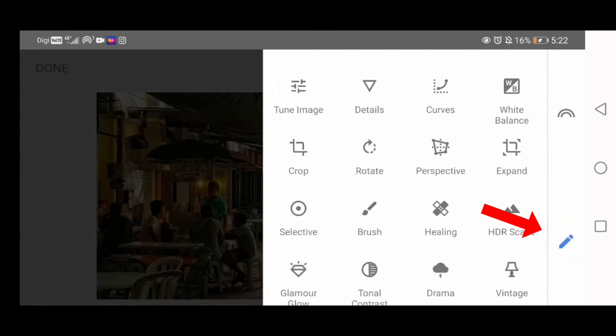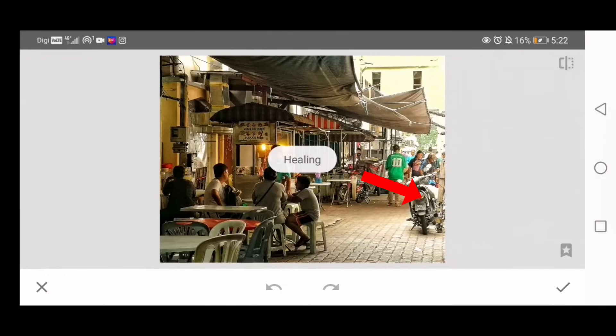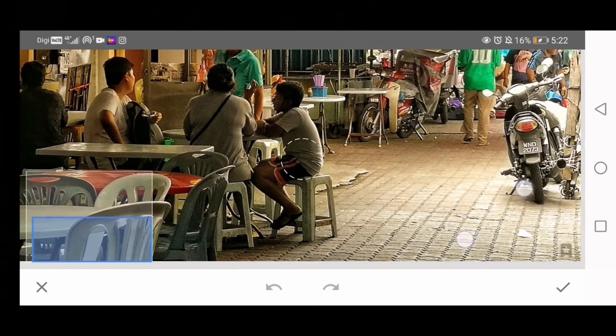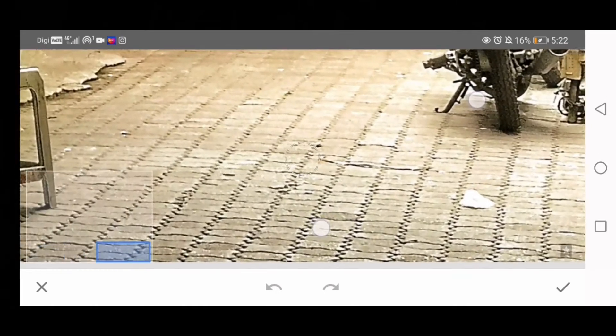Click the pencil icon and choose Healing Tool. When you zoom in, you'll see there's a piece of paper at the corner. To remove it, just draw on the screen to cover the piece of paper. Remove your hand and it magically disappears.